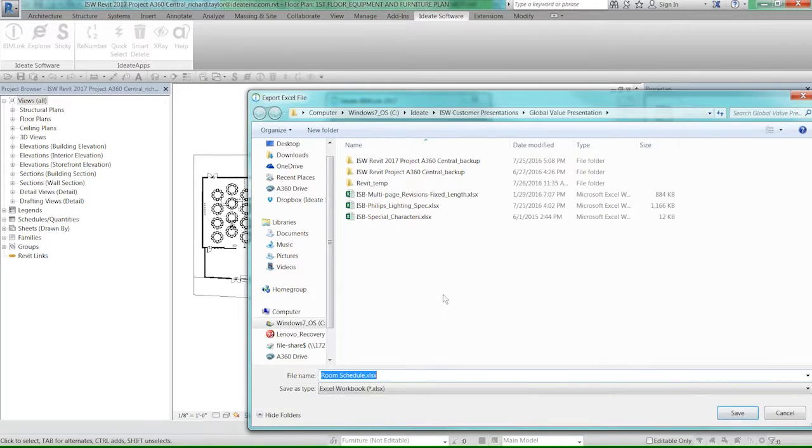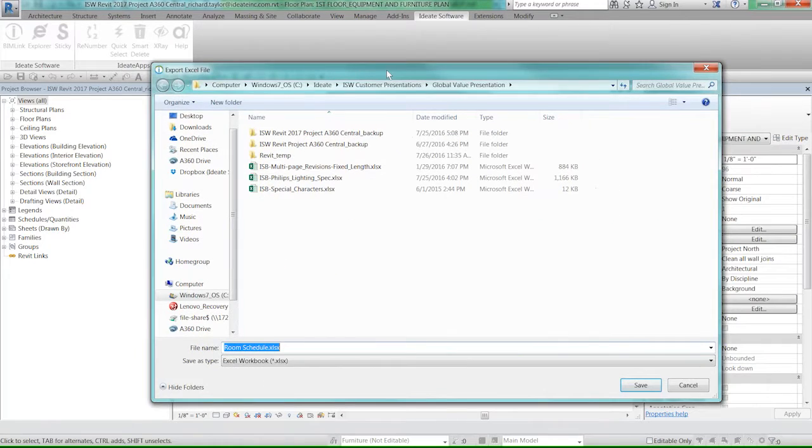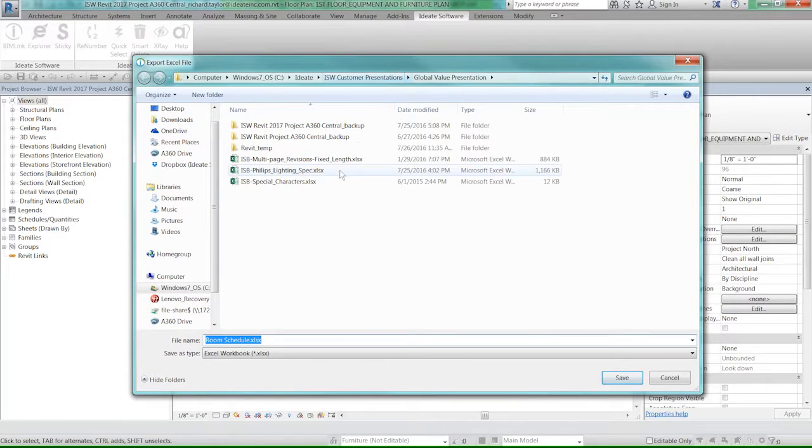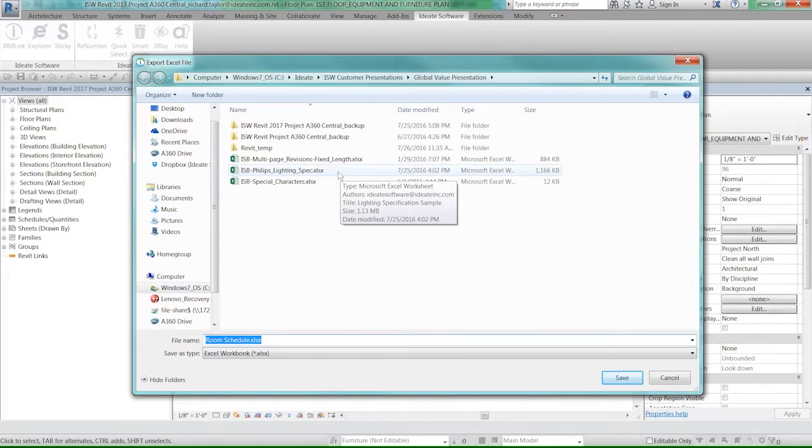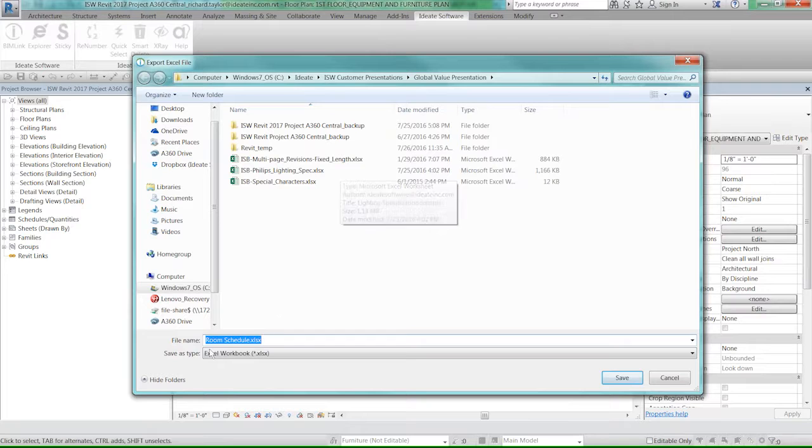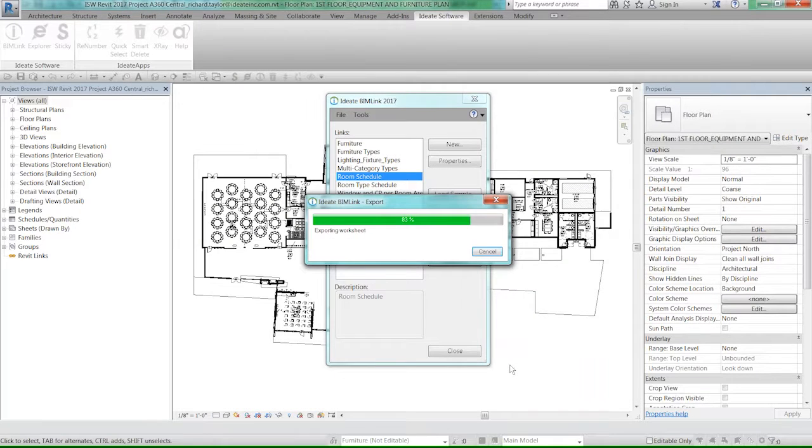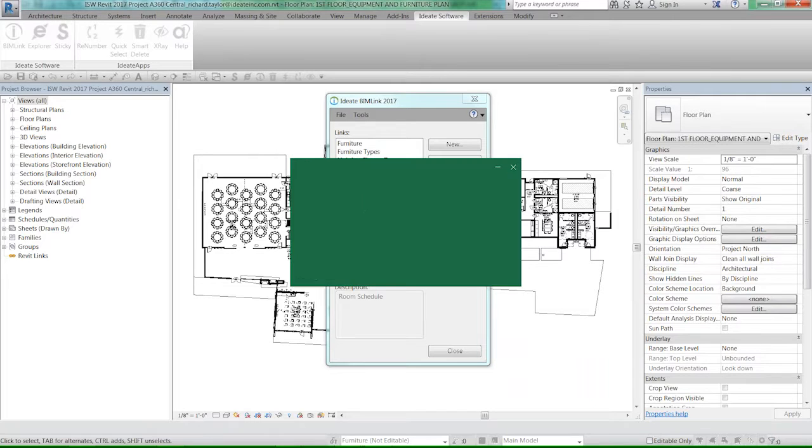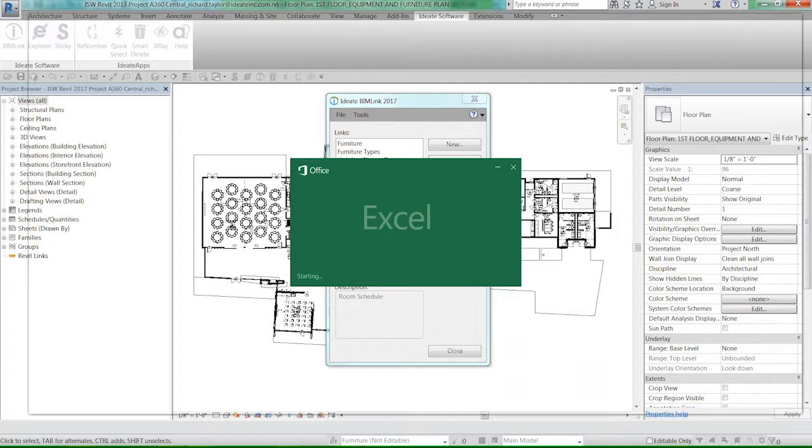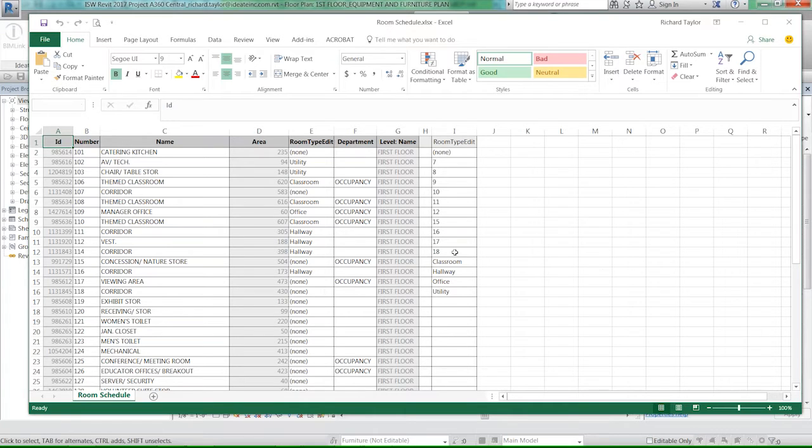This is the information I want to send out to Excel. I'm going to say done and now export. It asks me for an Excel name. I'm going to give it 'room schedule', the same name as the schedule. Now I'm going to open up the file. Here, I'm now opening and editing information in Excel.